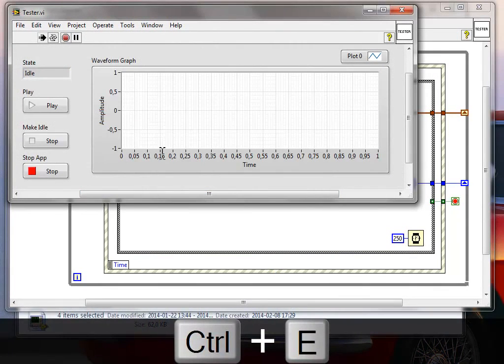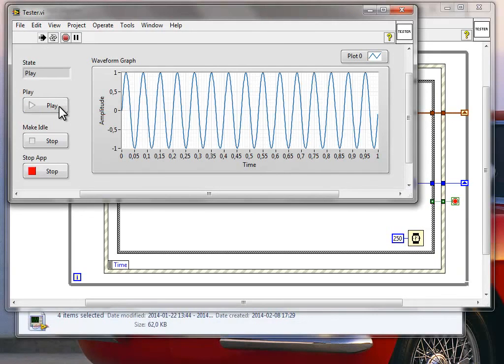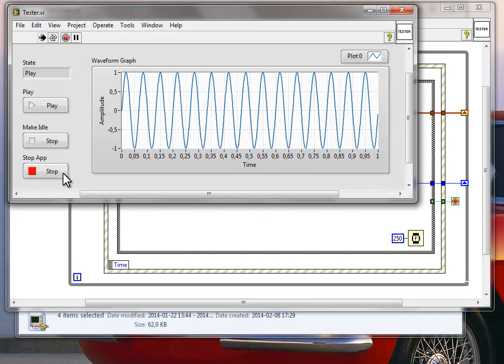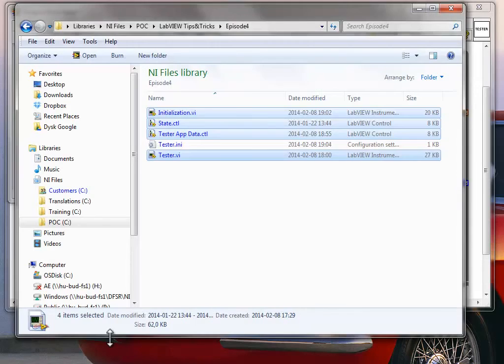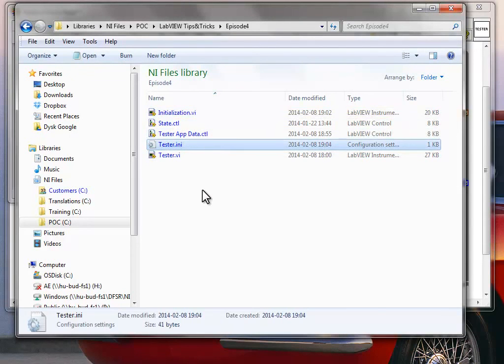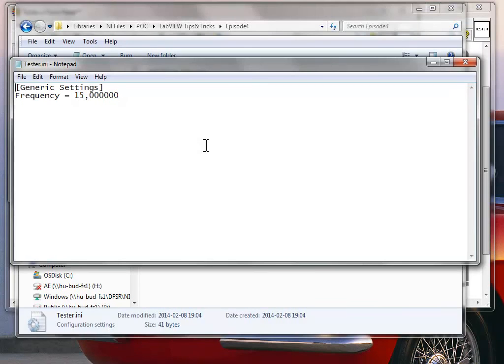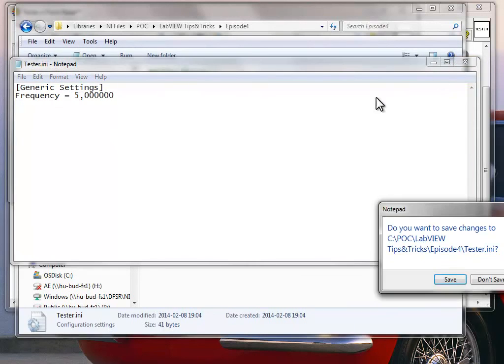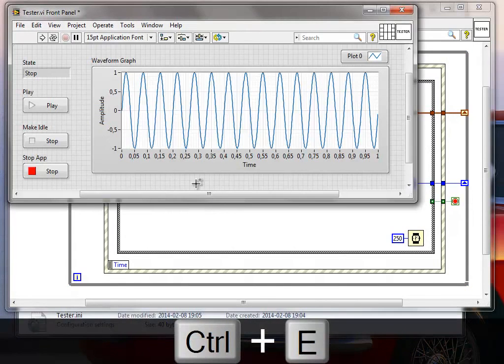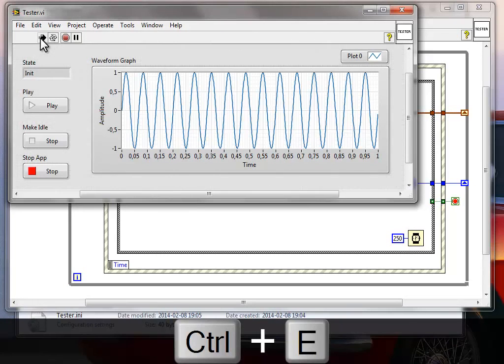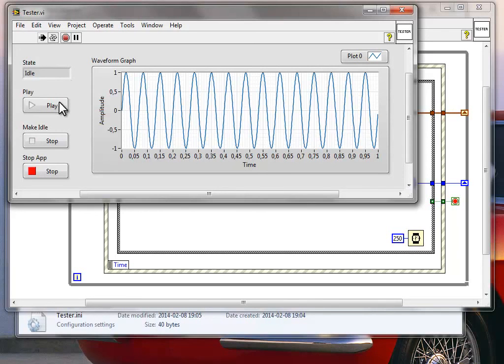But when I run my code it will initialize and it will go to idle. Now when I play, the frequency of this waveform graph will be 15. Now let's stop the application, let's go to the folder once more and as you can see the tester ini file was created here. When we go inside we will see that the frequency in the generic settings section, the frequency key is 15. And if we modify this value to let's say 5 now and save it, I want to save and run the application once more, then the frequency will be actually read from the file, not overwritten with the value of 15. It will be actually read from the file with the value of 5 and we will play a new frequency.